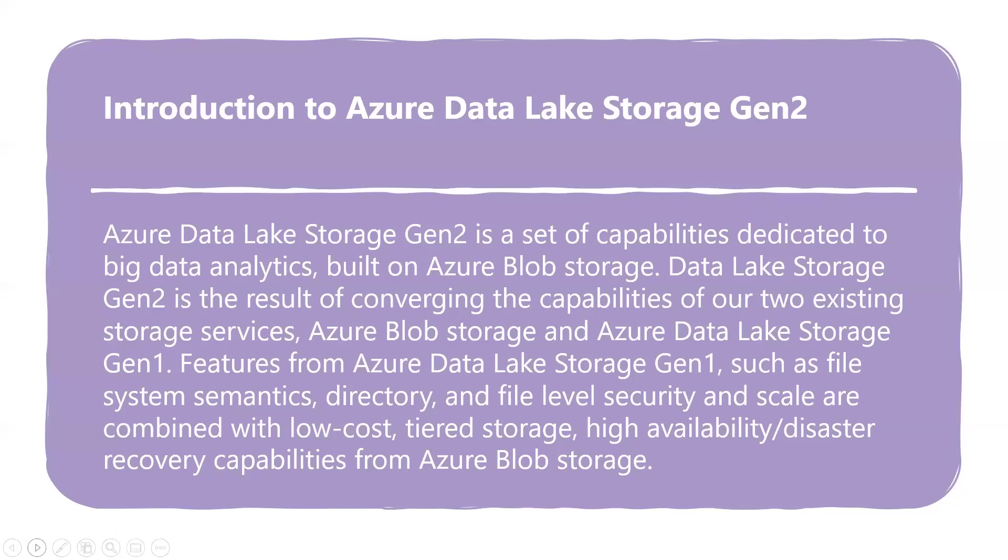Data Lake Storage Gen 2 is the most comprehensive data lake available. Azure Storage is a Microsoft-managed service providing cloud storage that is highly available, secure, durable, scalable, and redundant. Azure Storage includes Azure Blobs, Azure Data Lake Storage Gen 2, Azure Files, Azure Queues, and Azure Tables. The cost of your storage account depends on the usage and the options you choose.